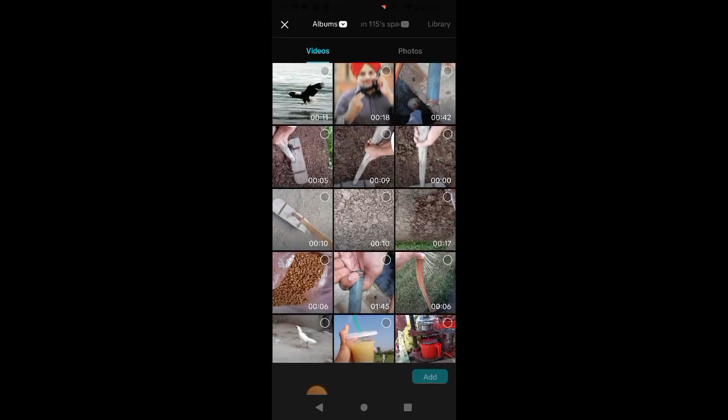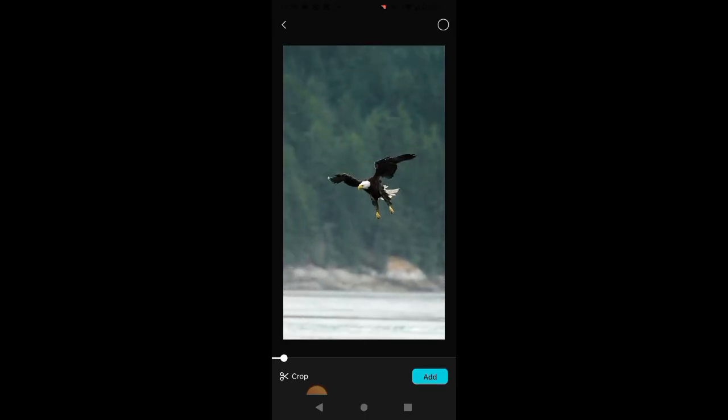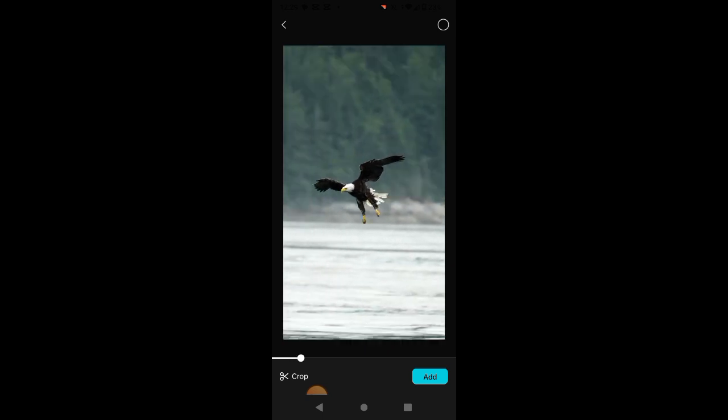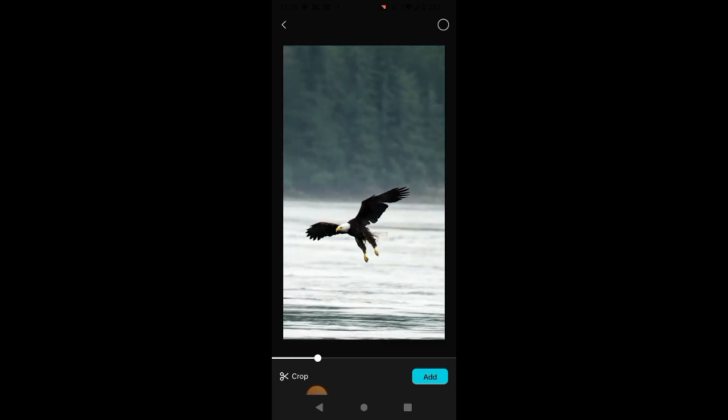Open CapCut application in your mobile phone and select your video that you want to edit. I am selecting this one. You can use your own video.